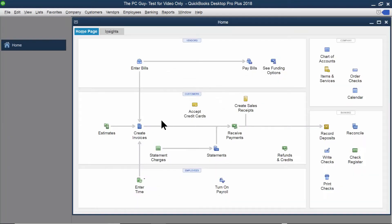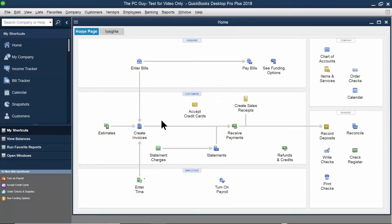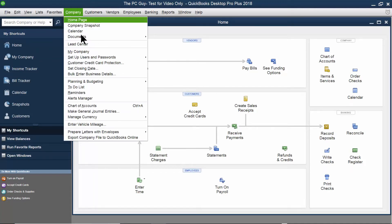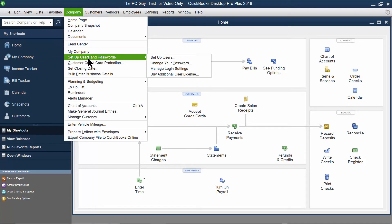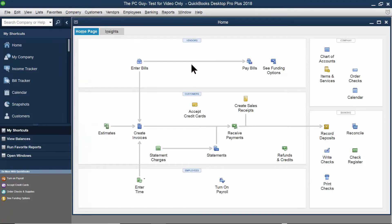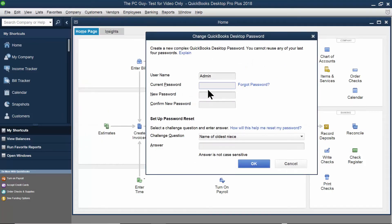Now here's what I was saying before. If you already have a password on that company file, then I'll click on the Company tab, Set Up Users, Change Your Password. Notice on this screen, you would have to know the current password to be able to reset it. I'll click Cancel right there.